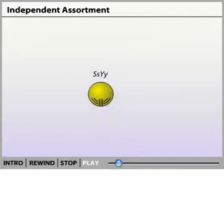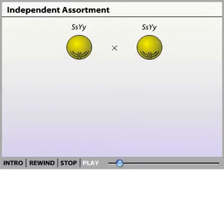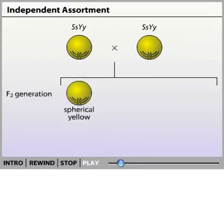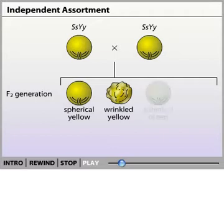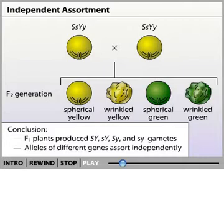Mendel found that when he crossed these heterozygous plants with themselves, the offspring could be either spherical and yellow, wrinkled and yellow, spherical and green, or wrinkled and green. Therefore, he concluded the allele for seed shape was passed down independently of the allele for seed color.